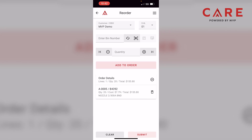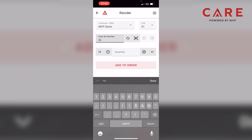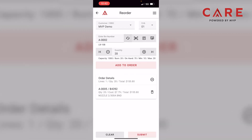Now let's do another one manually so you can see how that works. I'll go into enter bin number at the very top of the screen to the left and enter A-002, then hit the refresh sign right next to it. The data populates: we have our bin number, our item number, and below that the suggested order quantity from the app, with an on-hand of 70, minimum of 10, and maximum of 20.